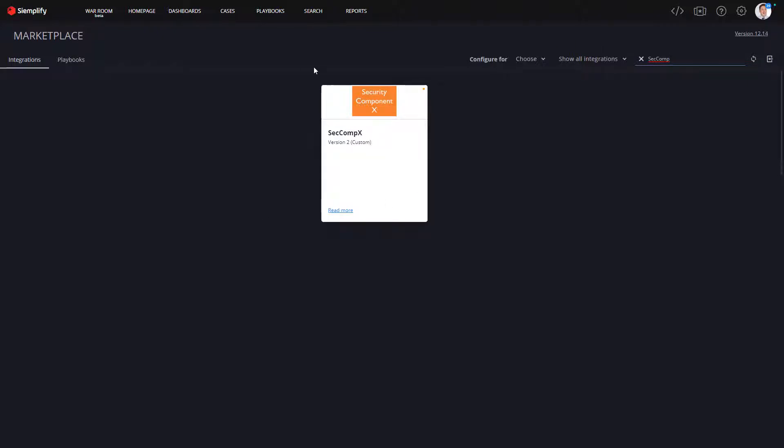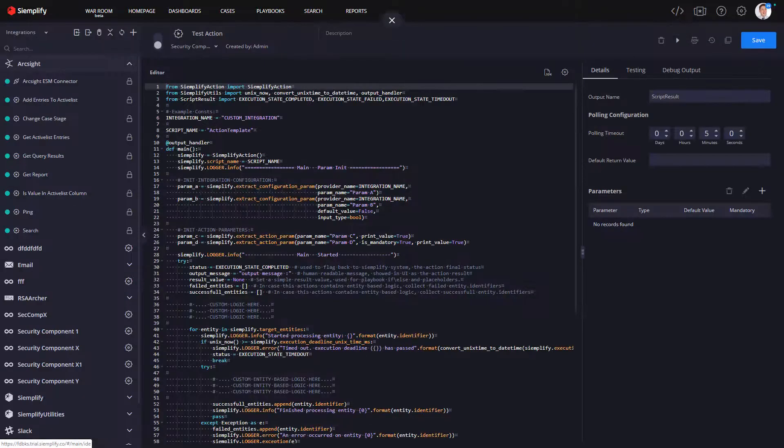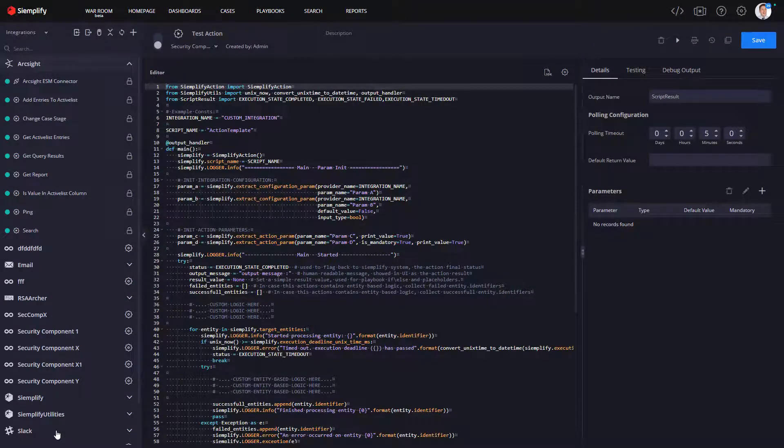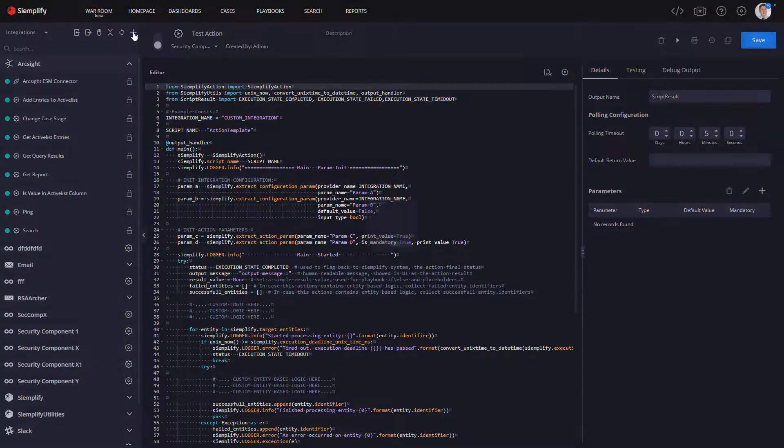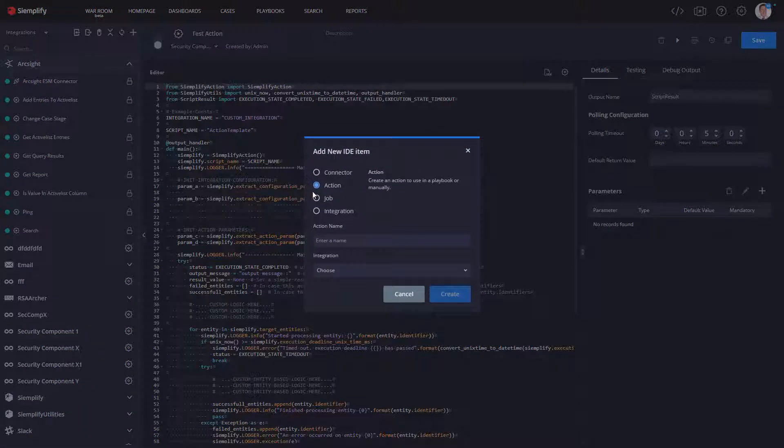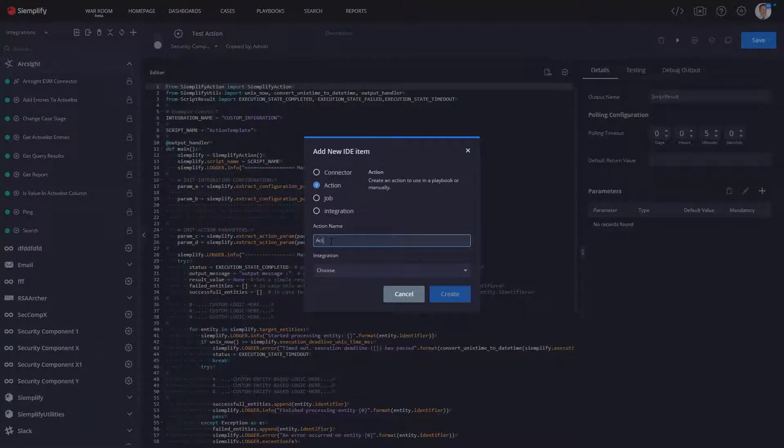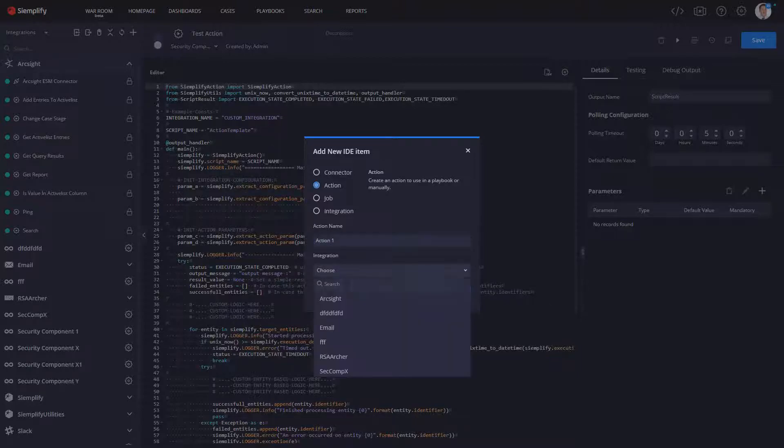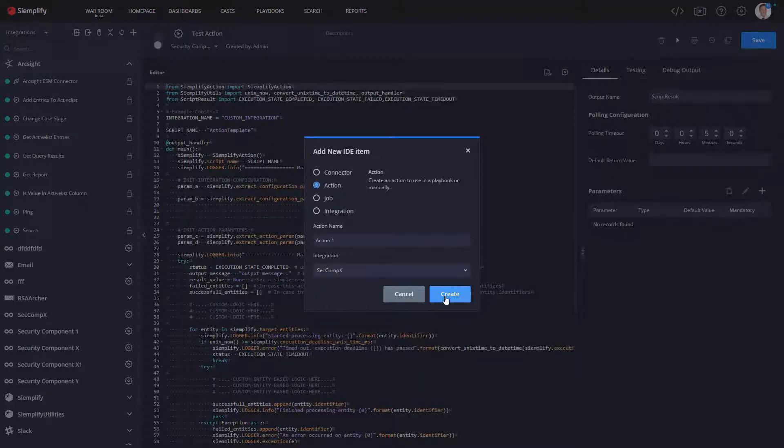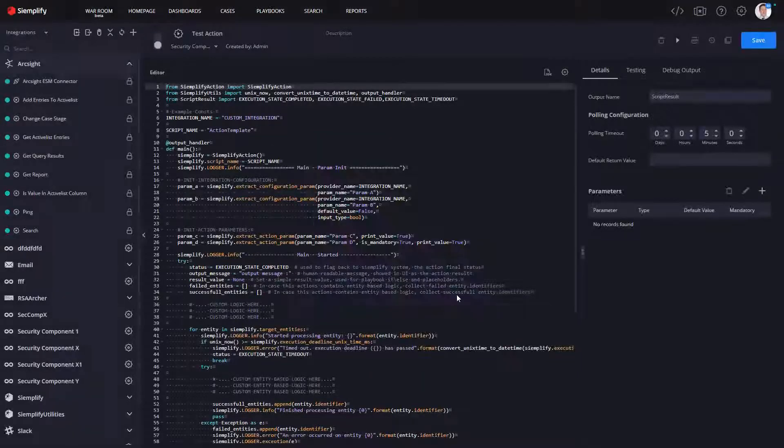So let's go back into the IDE and take a look at what we're going to do with this new integration. So now I have my integration, and now what I can also do is I can now add actions to this integration. So I'm going to give it an action, and then I select my integration. So that's going to be my Comp X I create.